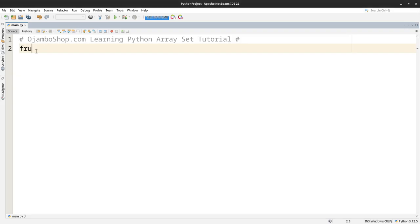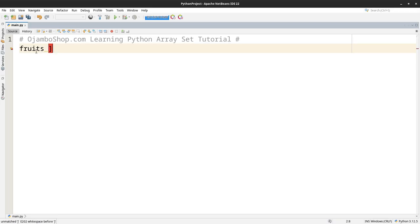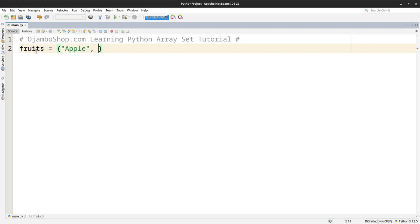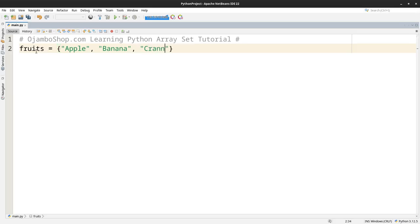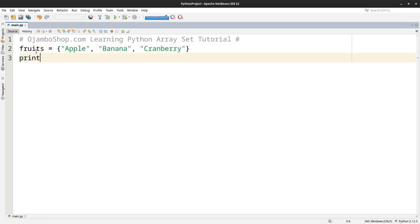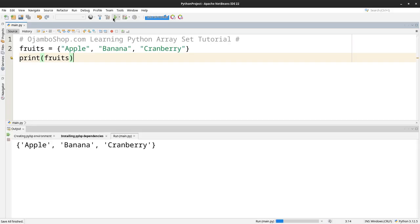So let's begin. For sets you have to use the curly braces, not the square ones. I'll create some data here. Then of course I'll print it out. Then we can run it and you can see it prints out exactly my data set.